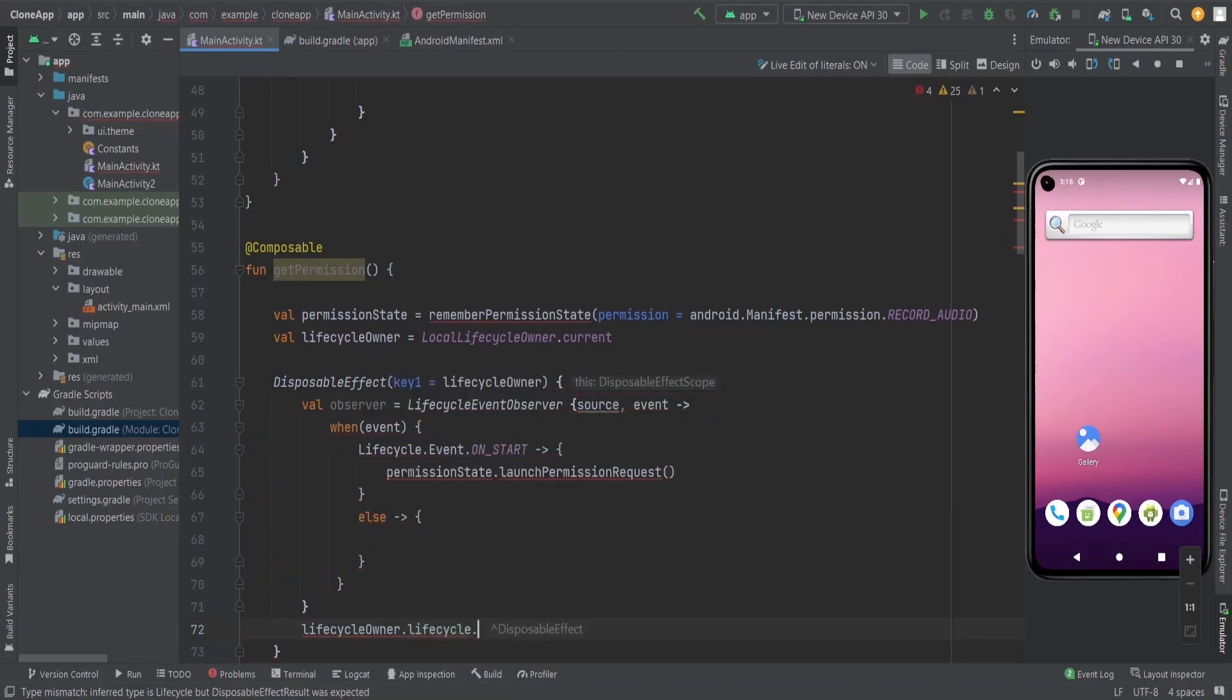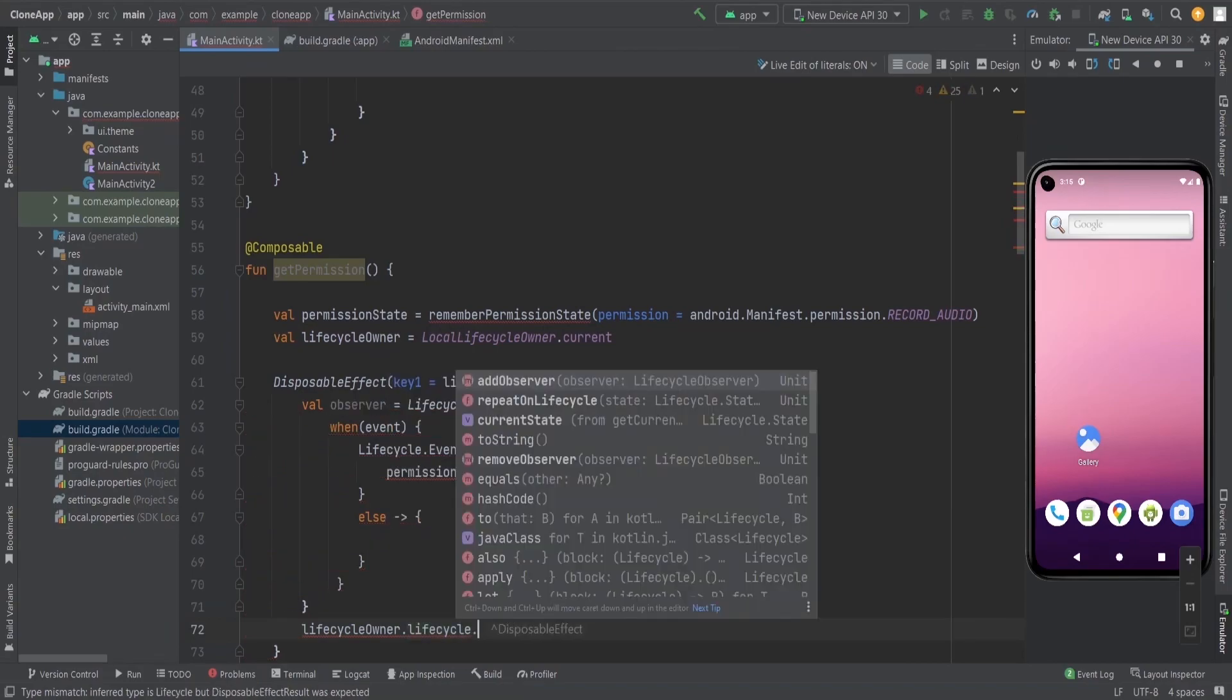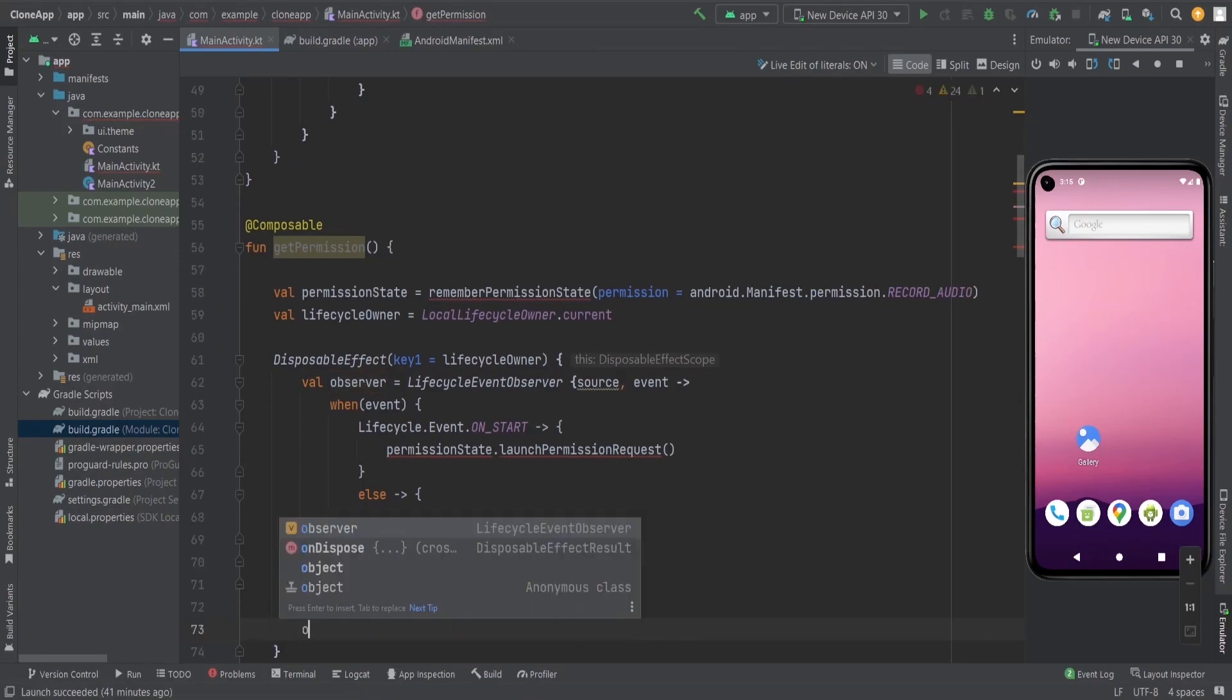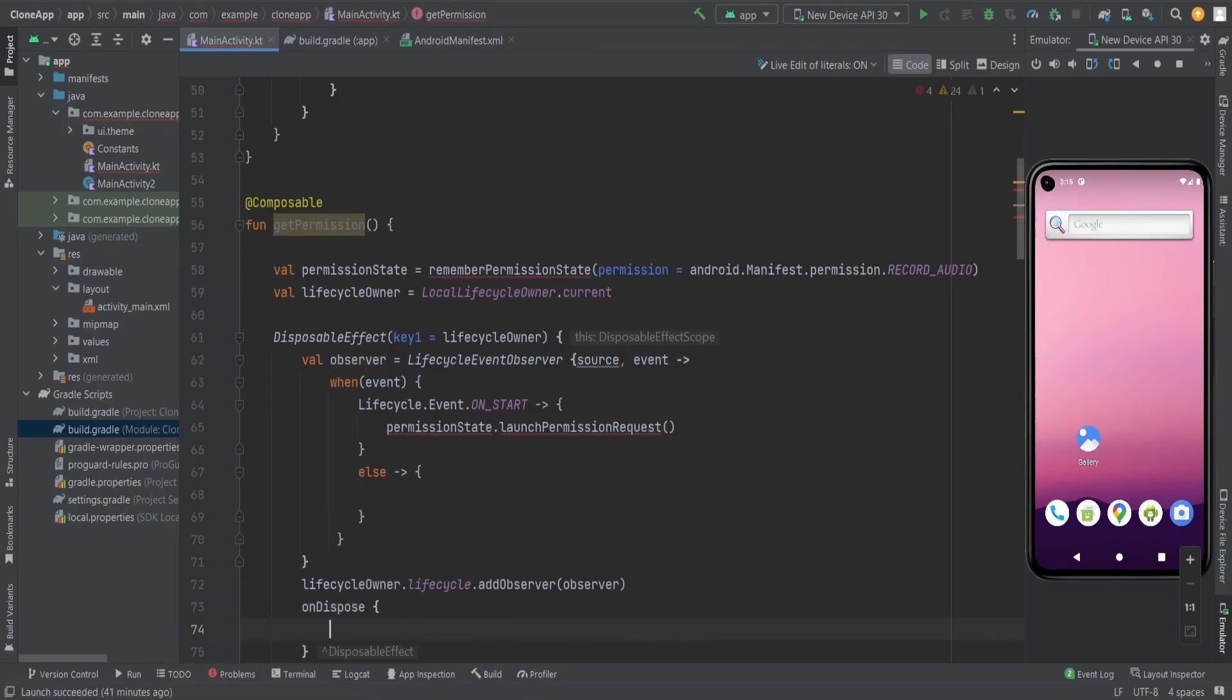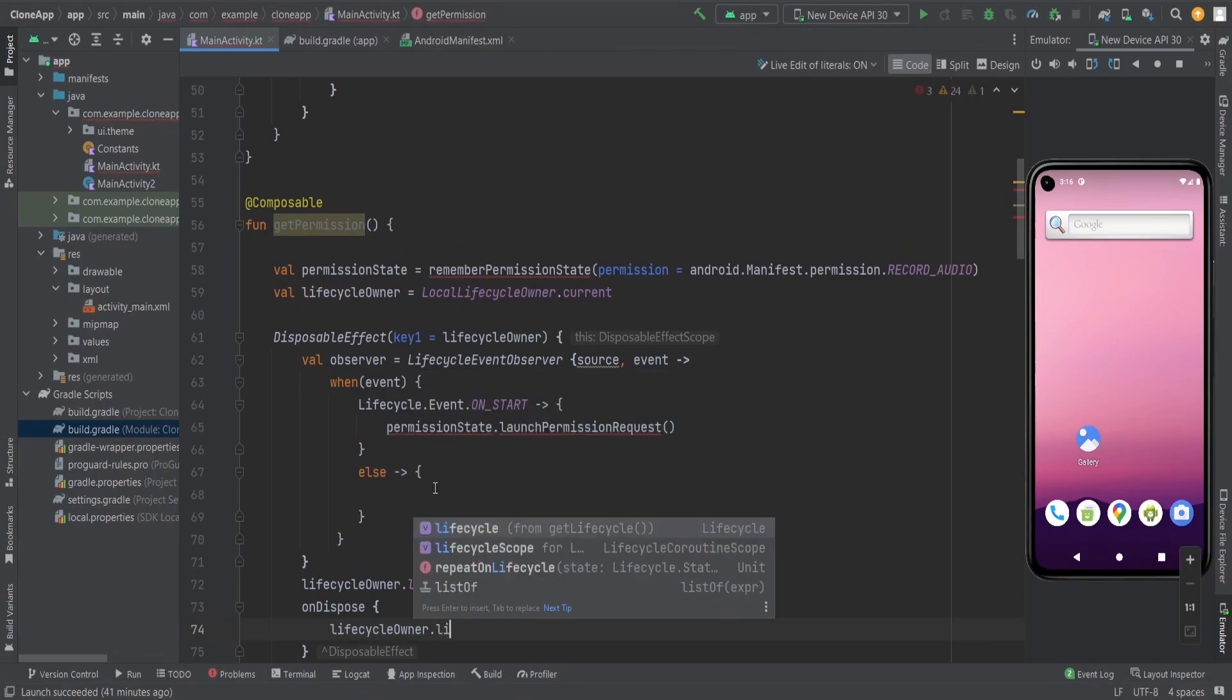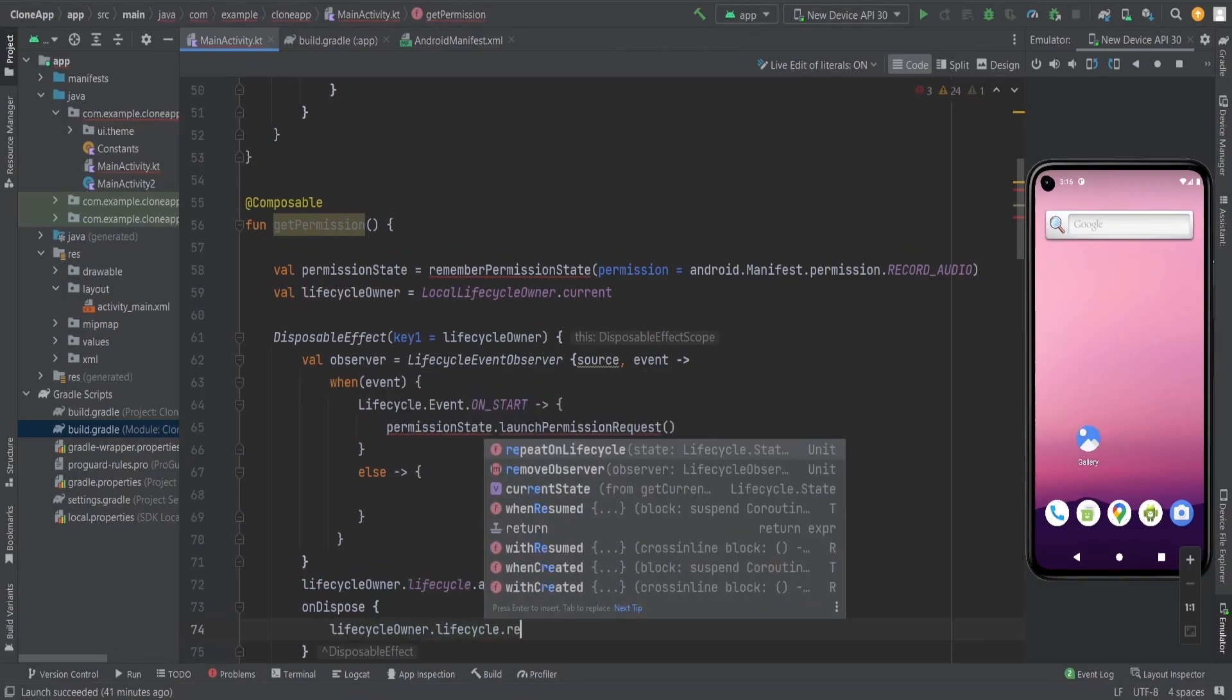After this, lifecycle owner dot lifecycle dot add observer. Here I am adding the observer.